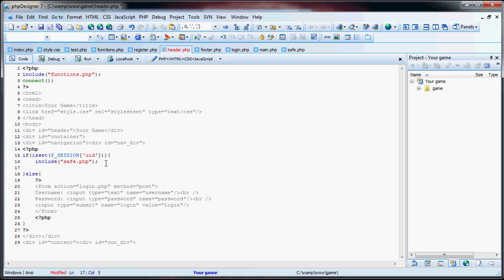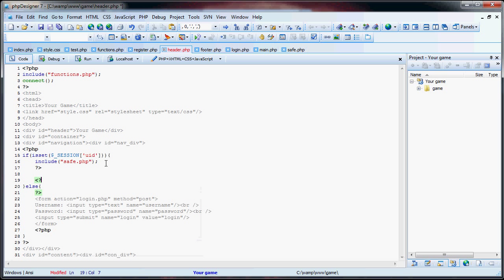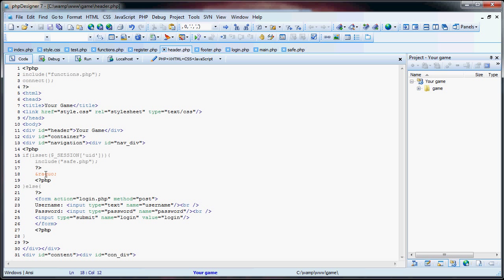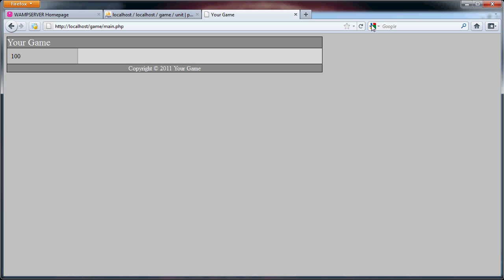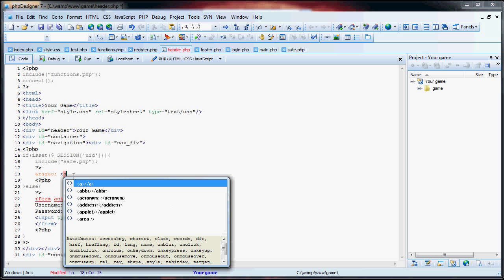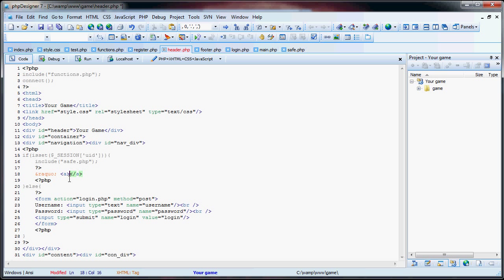Now what we're going to do is close those tags and add HTML code. Using the raquo ampersand entity as a separator, that's basically how I'm going to be implementing my layout. We have our anchor tags with href pointing to stats.php — this will be 'your stats'.